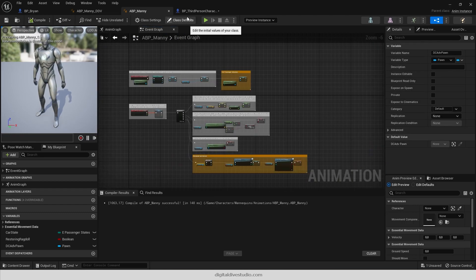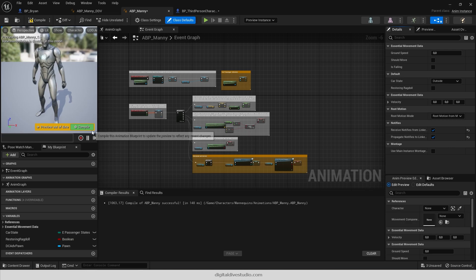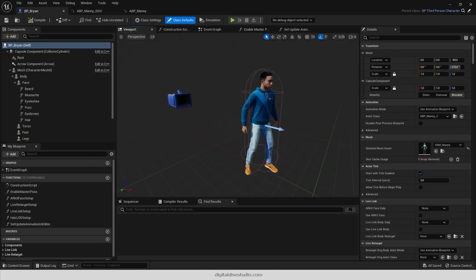And make sure that your animation blueprint receives and propagates notifies from linked anim graphs.